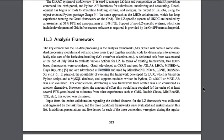A dedicated task force was created at the end of July 2014 to evaluate various options for Lux Zeppelin. In terms of existing frameworks, two ROOT-based frameworks were considered: Gaudi, developed at CERN and used by ATLAS, LHCb, MINERvA, Daya Bay, etc.; and Art, developed at Fermilab and used by MicroBooNE, NOvA, LBNE, DarkSide-50, etc.